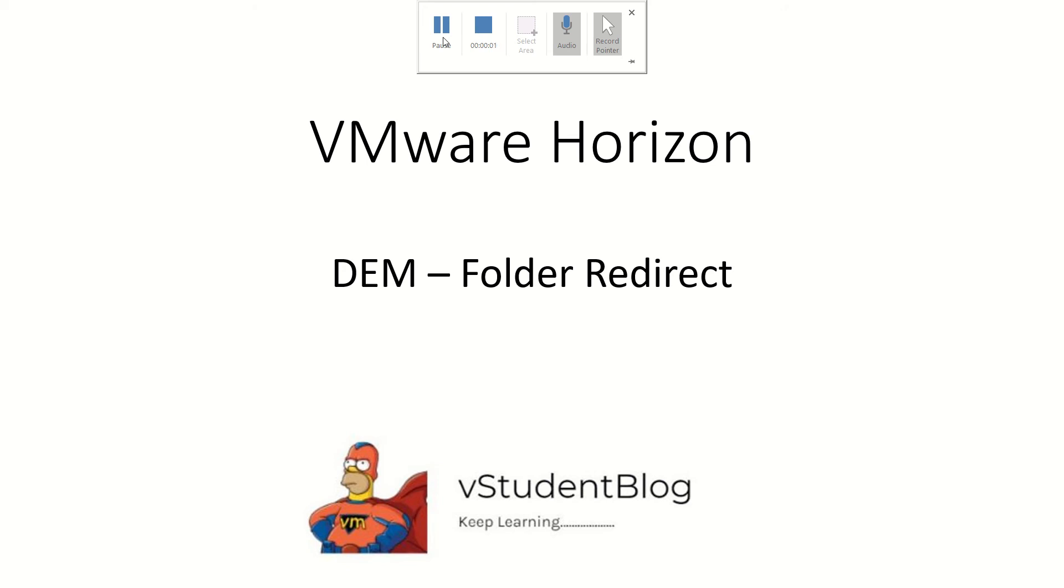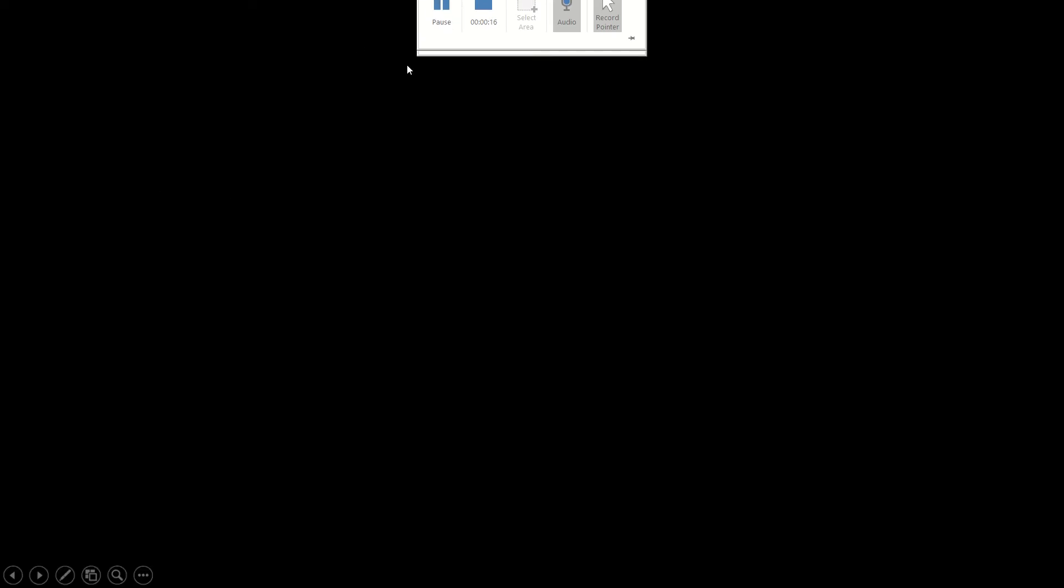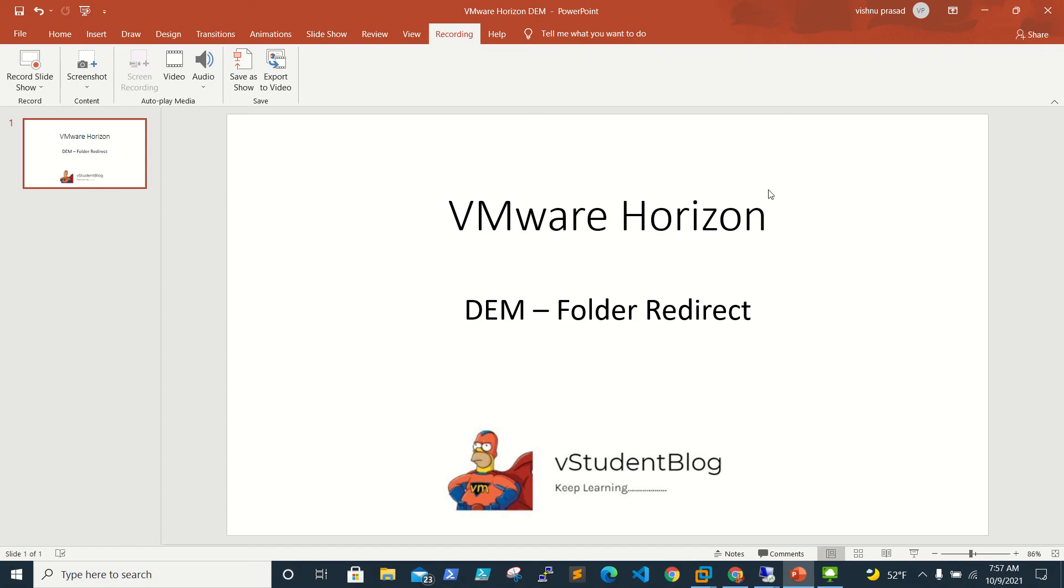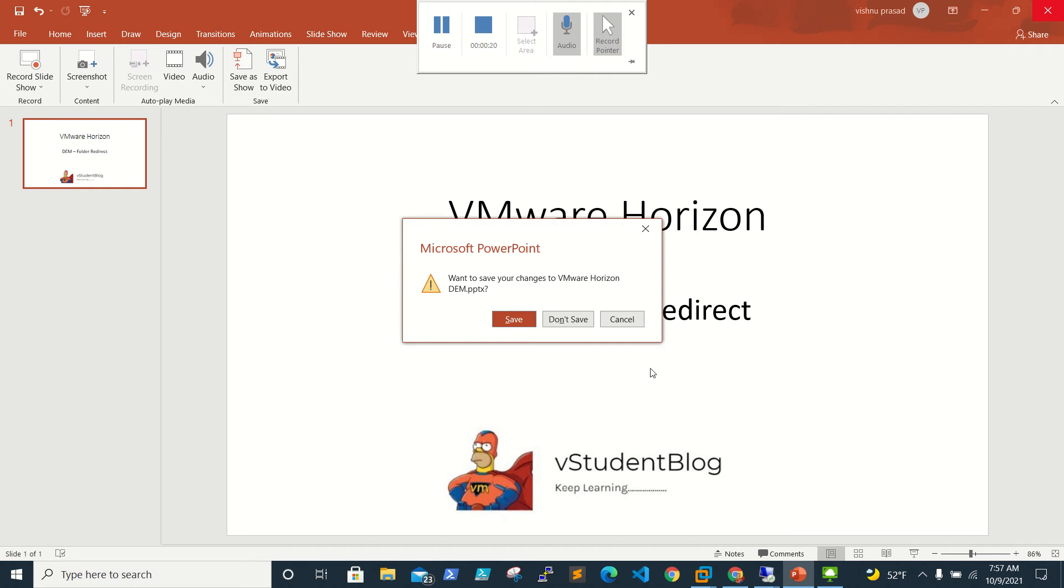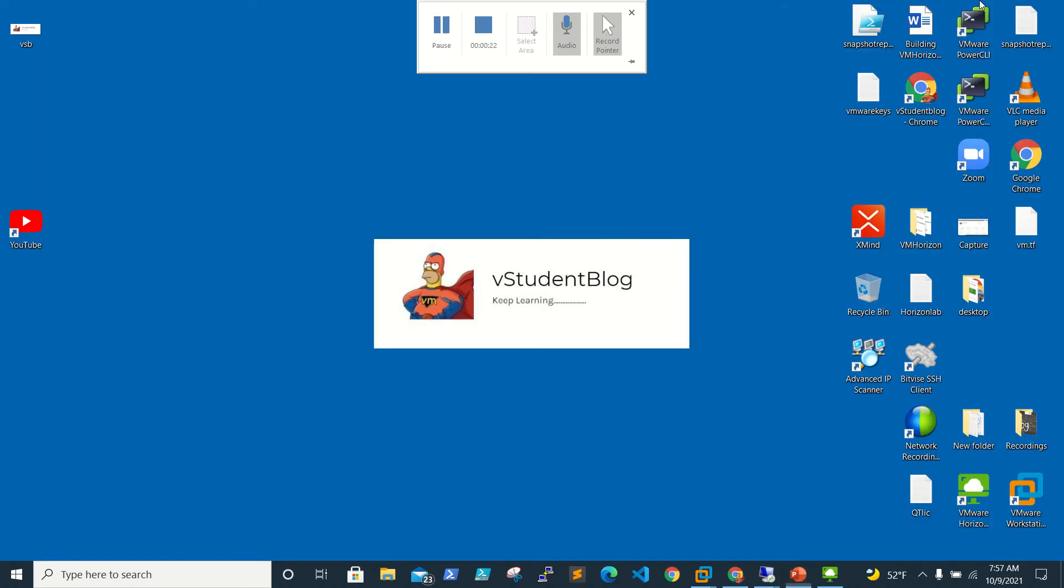Hello friends, welcome back to VStudent Blog. This is a series of VMware Horizon trainings. In this video we'll be looking at Dynamic Endpoint Manager folder redirect and a couple of other things too. Let's begin our lab.